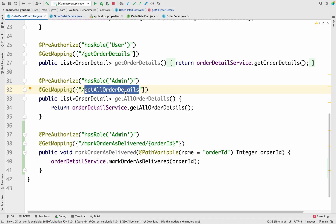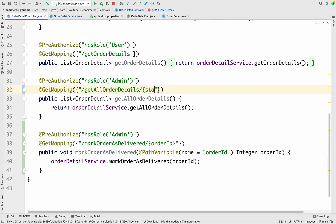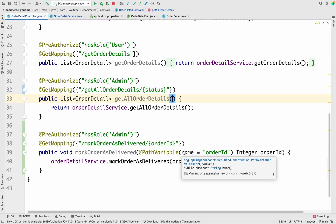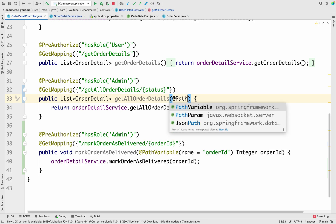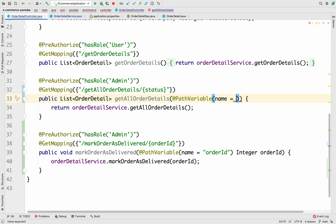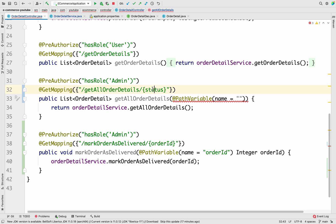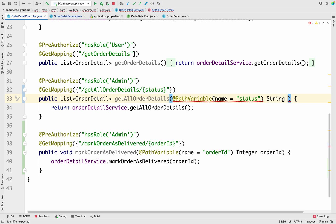According to that parameter we are going to filter the data. First we have to add a path variable — let's give it the variable name 'status'. We have to add the annotation `@PathVariable` with `name = "status"` and then declare a `String status` variable in the method signature. Now we have the status value being passed in from the path captured in this variable.